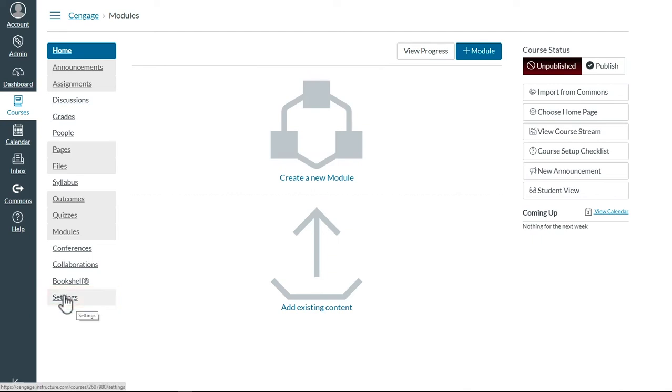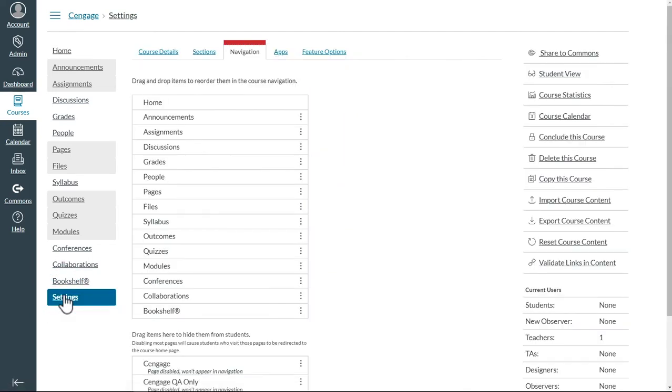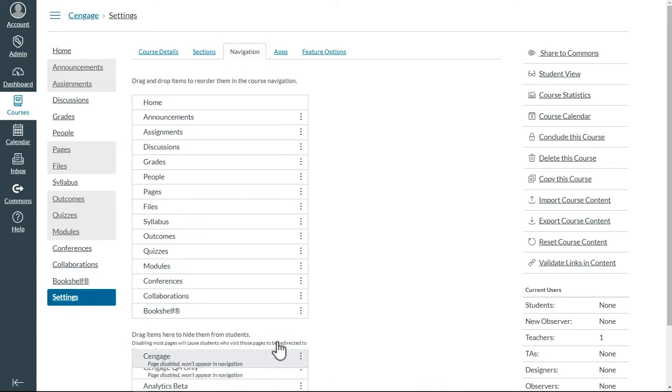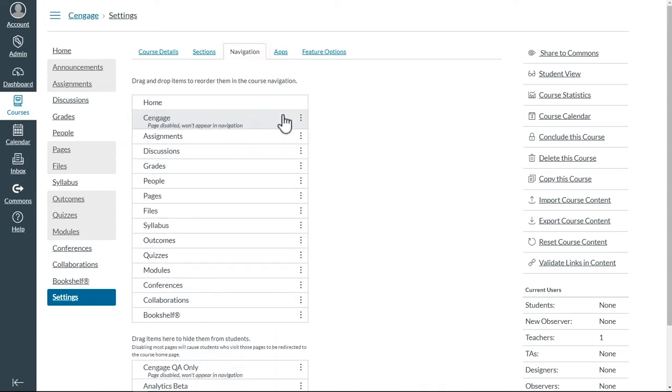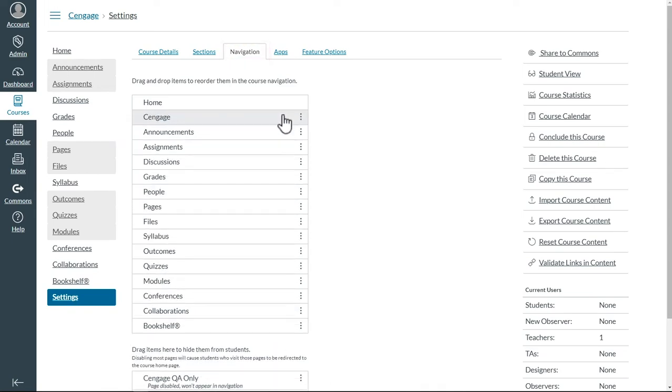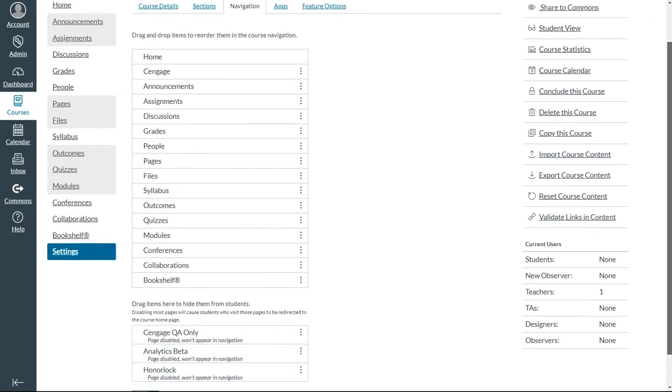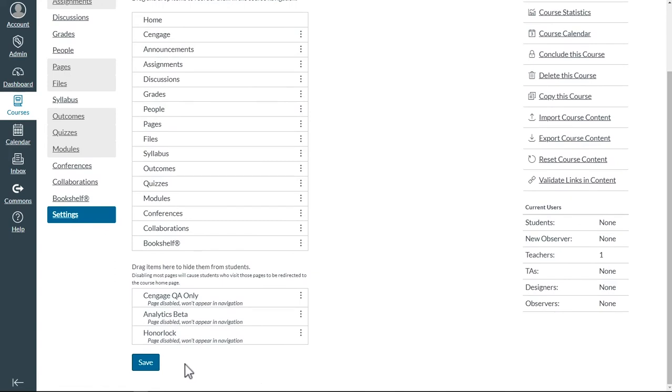Click on Settings, then on Navigation. You'll need to drag Cengage up into the navigation bar, then select Save.